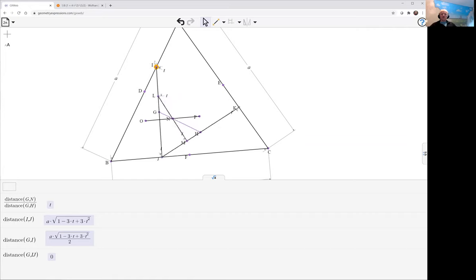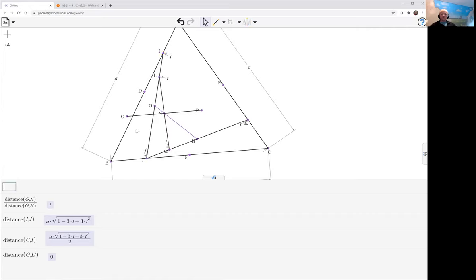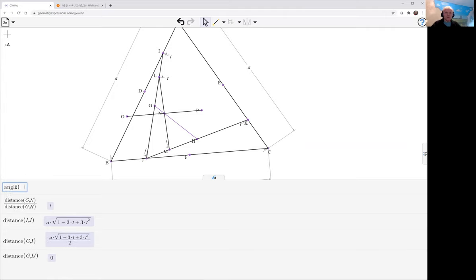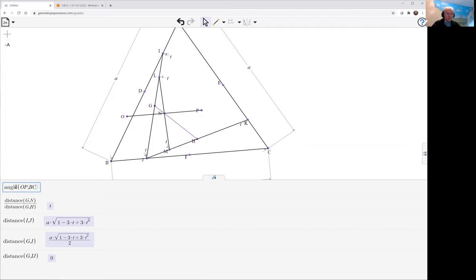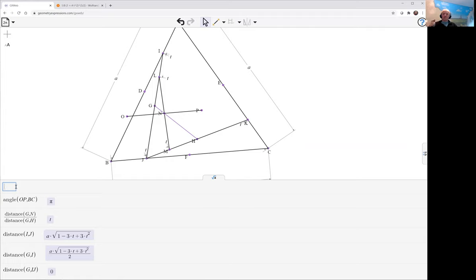Now the question is, as t varies what does that op do? We can visualize it. All we want to do is ask for its angle with this baseline here. We can ask for that angle of op to bc. And we're getting pi. They are parallel.